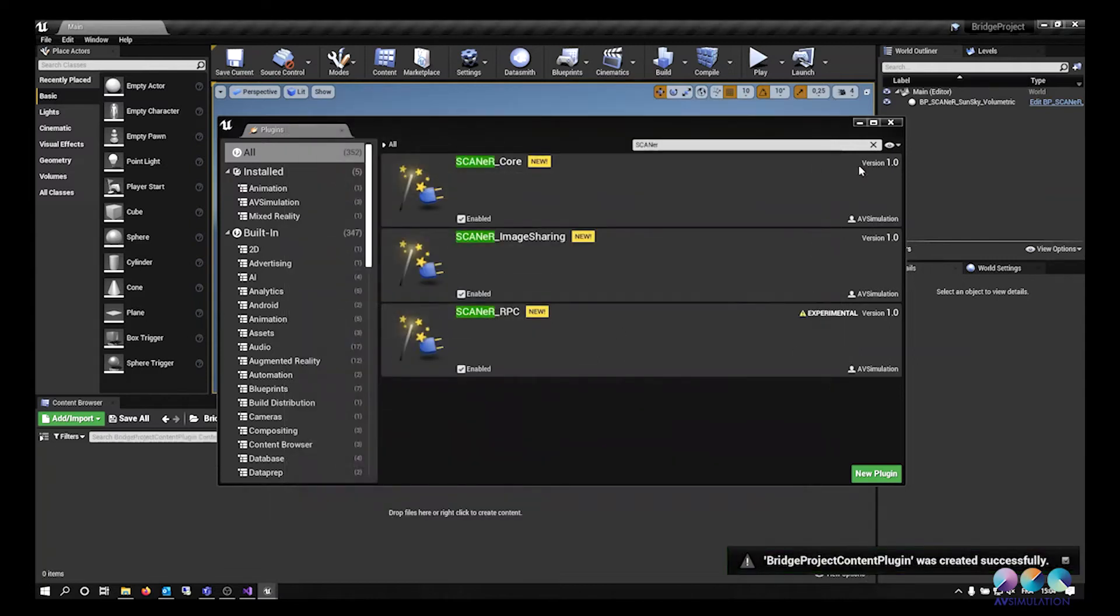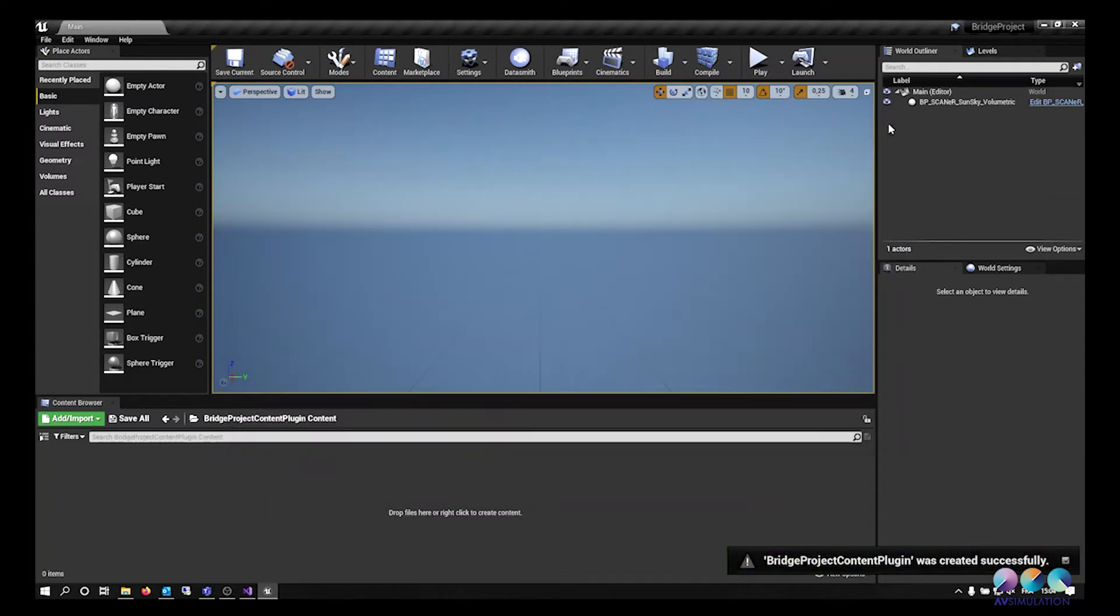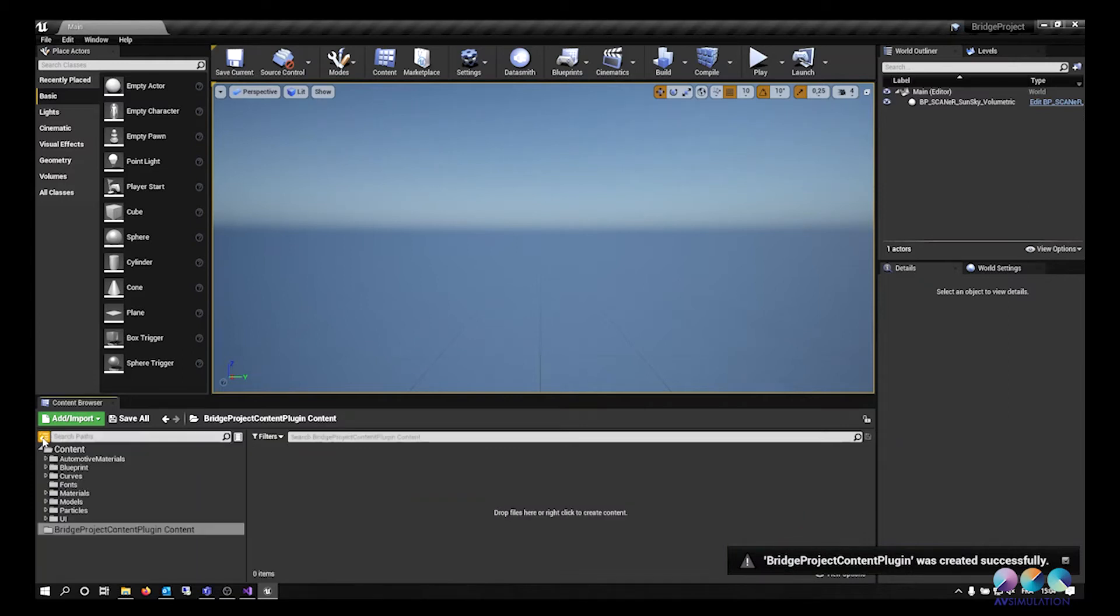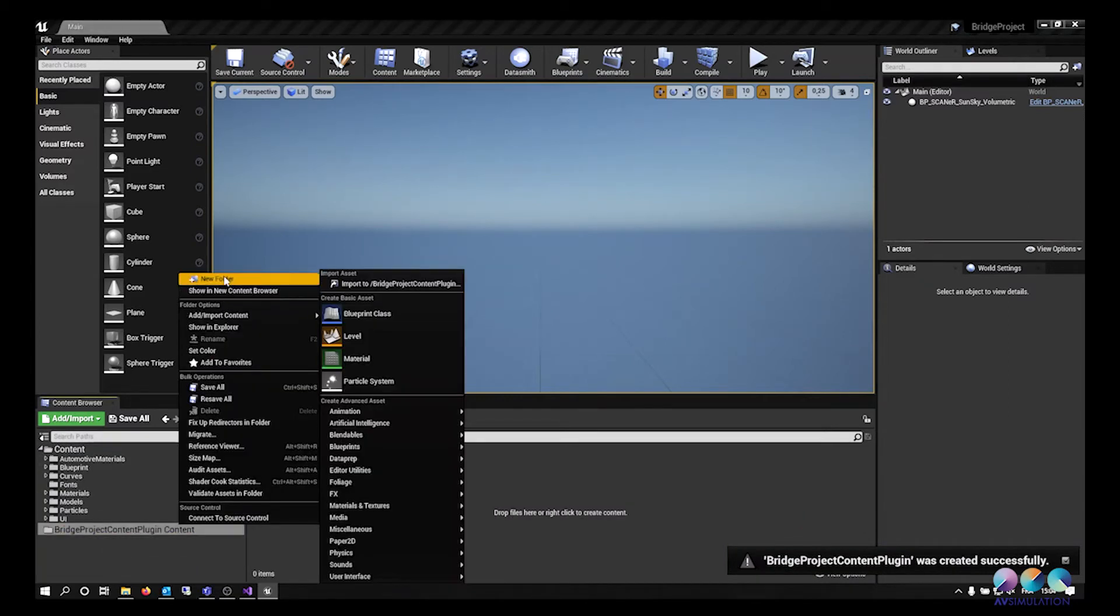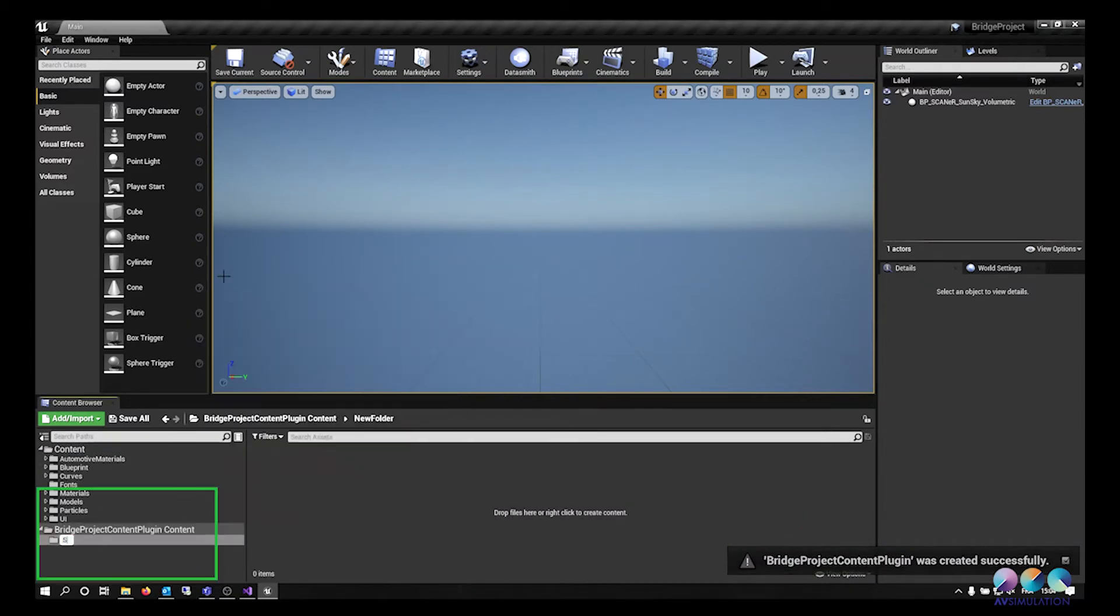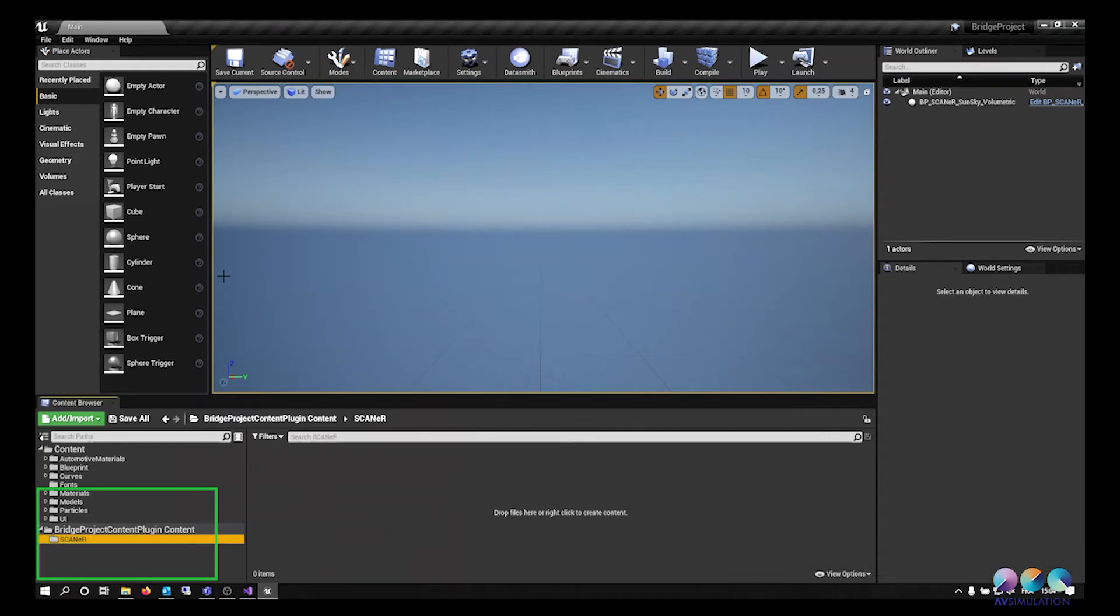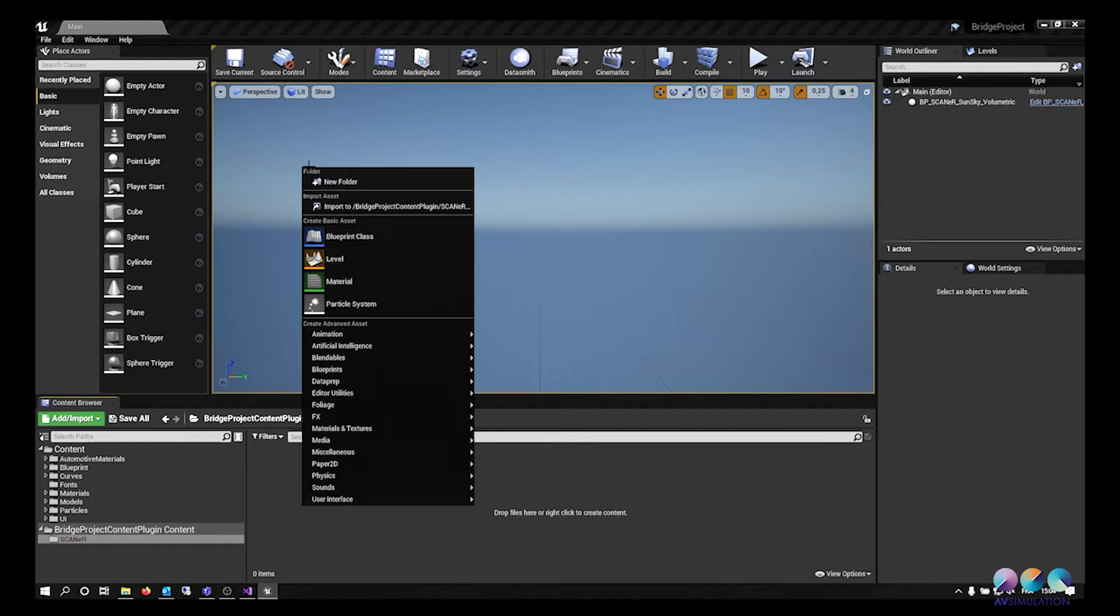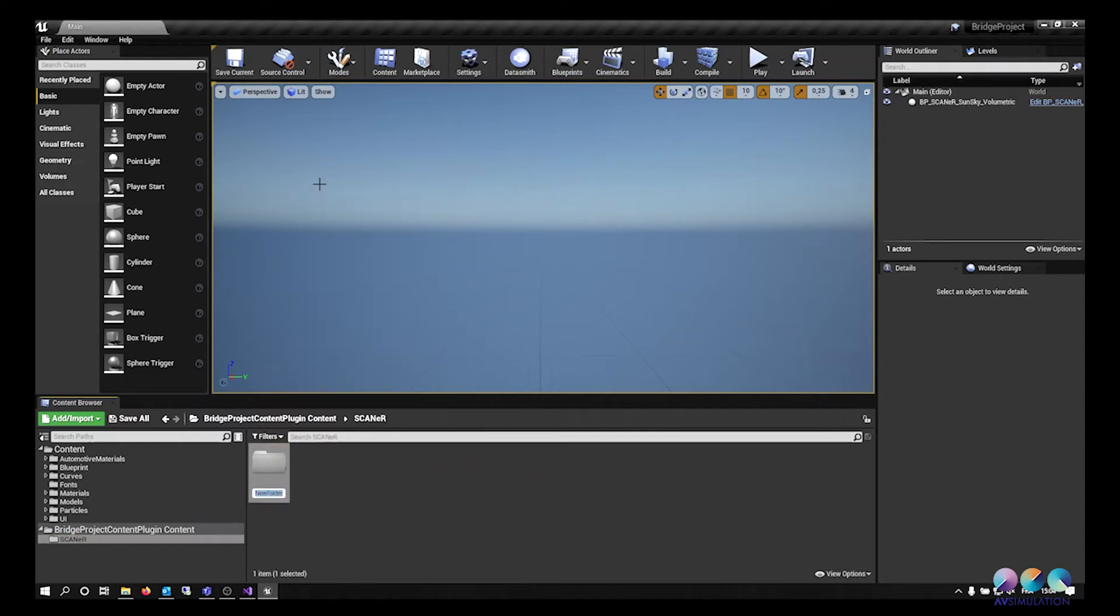Check that you see the folder of the plugin you just created in the content browser. If you don't see it, click on View Options on the bottom right corner and check the show plugin content box. Create the plugin's hierarchy as follows: Scanner, Data, Terrain.